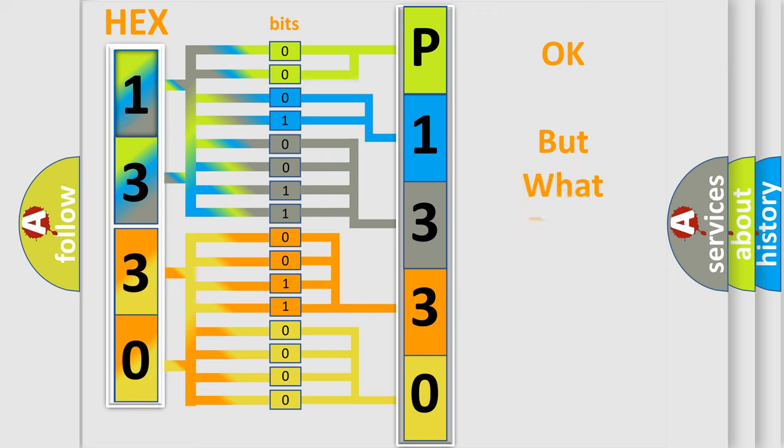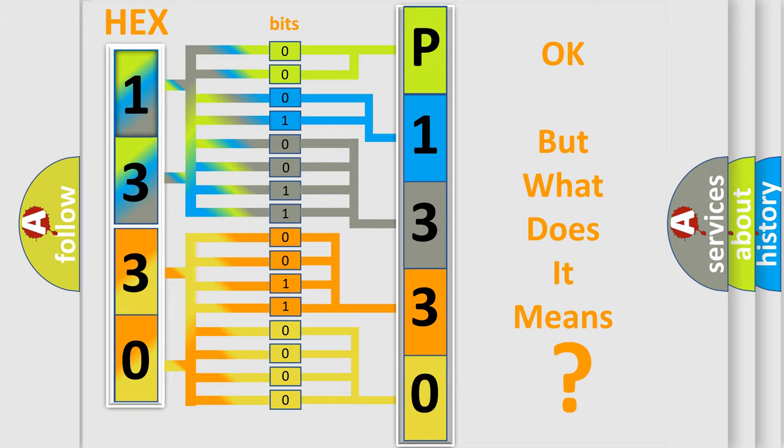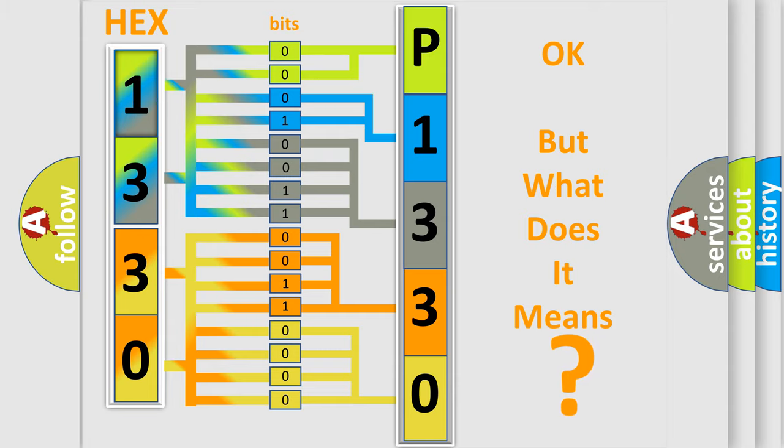The number itself does not make sense to us if we cannot assign information about it to what it actually expresses. So, what does the diagnostic trouble code P1330 interpret specifically for Hyundai car manufacturers?